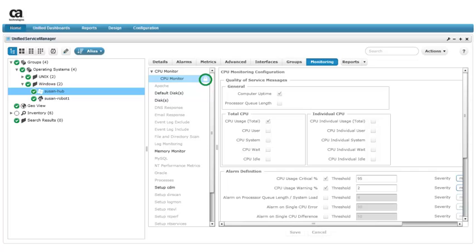When we mouse over the CPU monitor configuration profile, we'll see a lock icon. MCS locks a configuration profile any time the profile is in use.